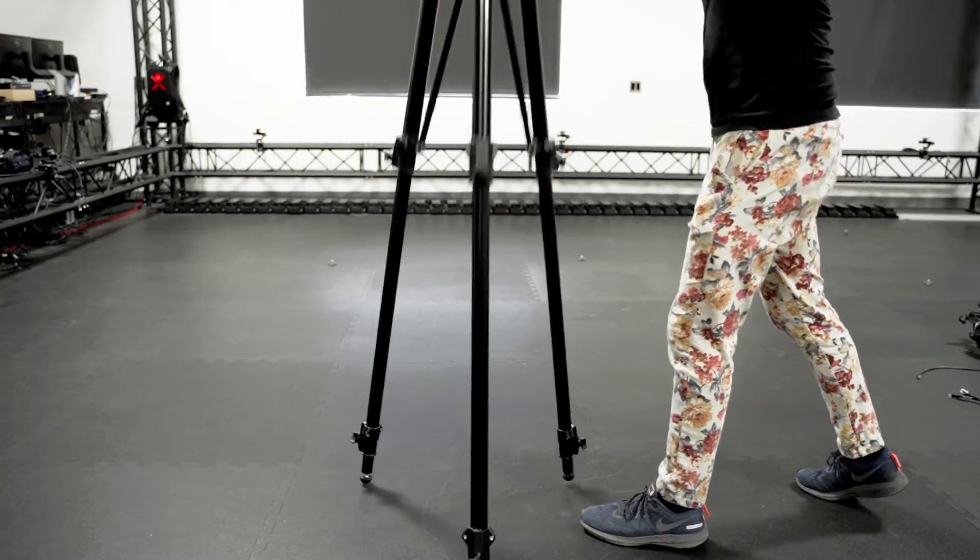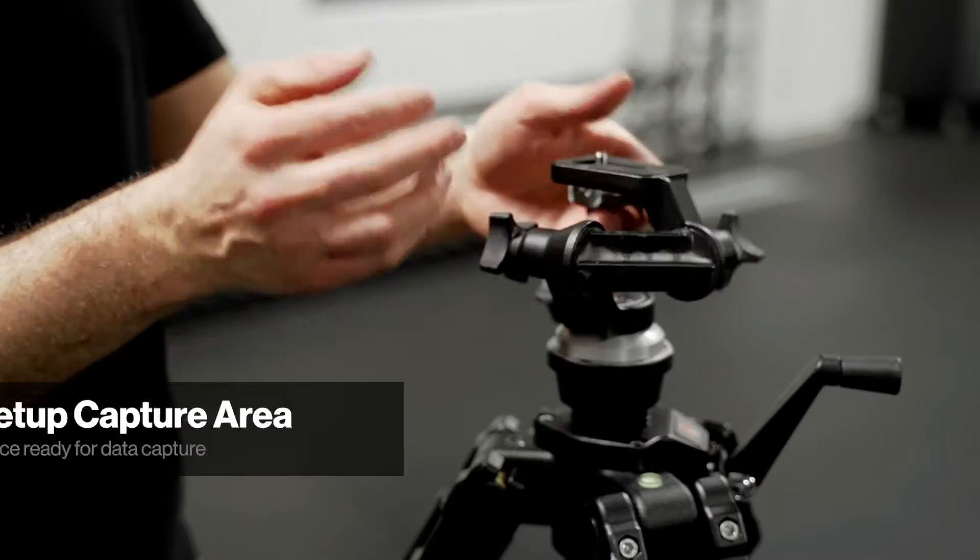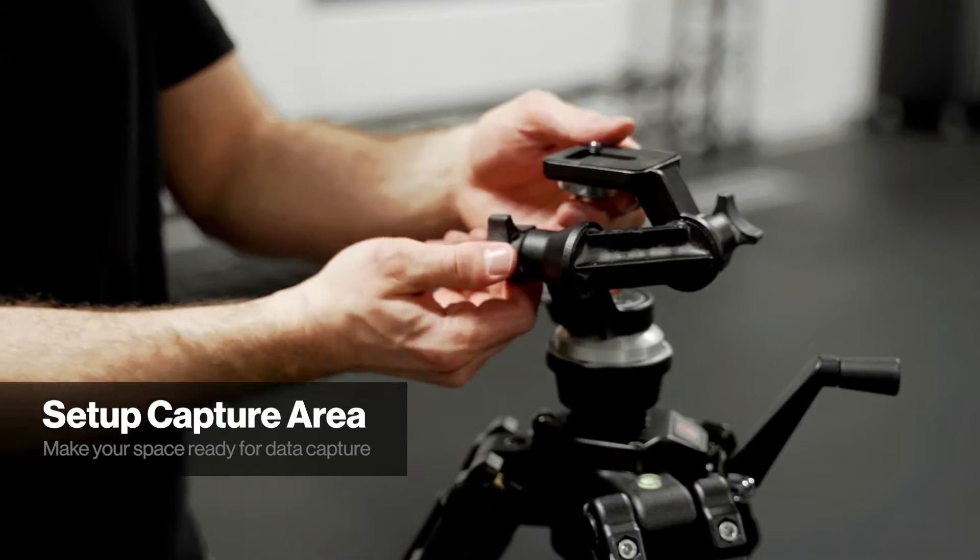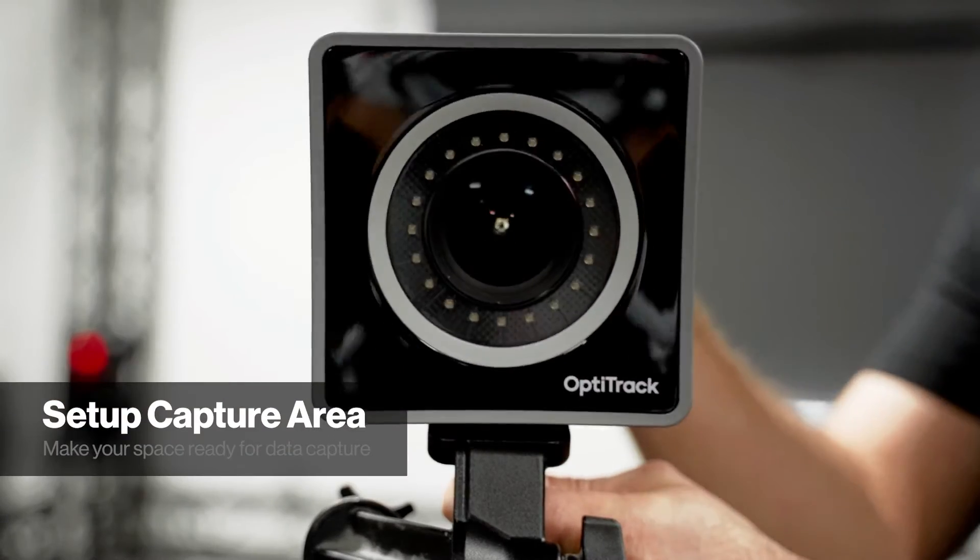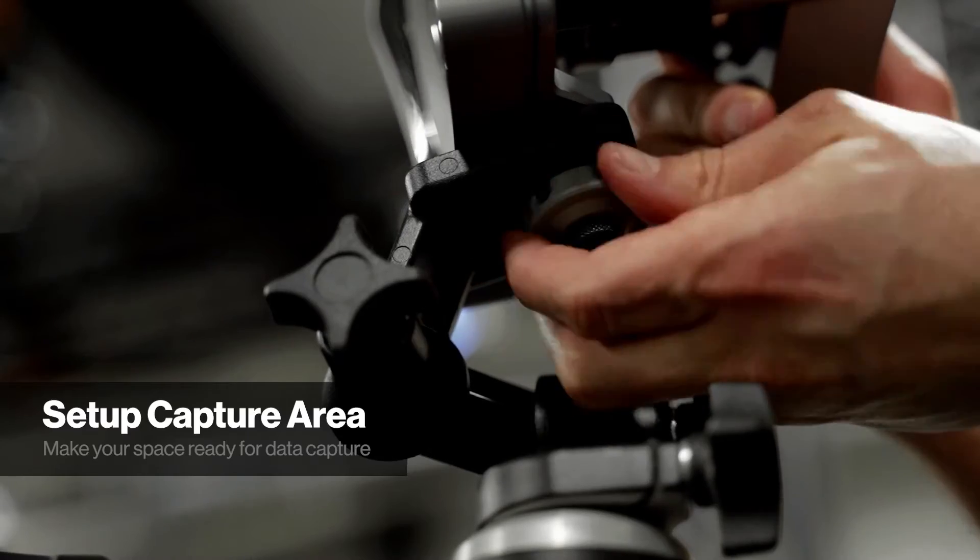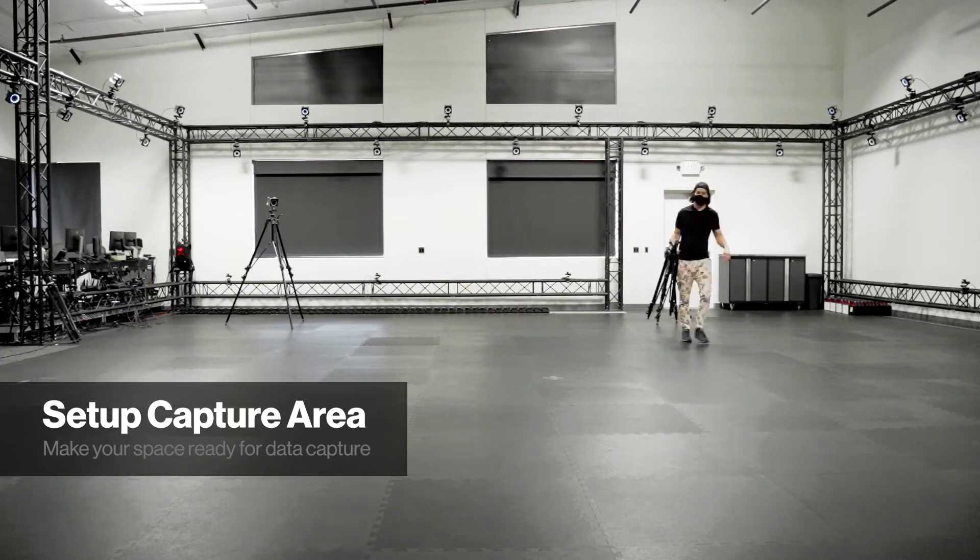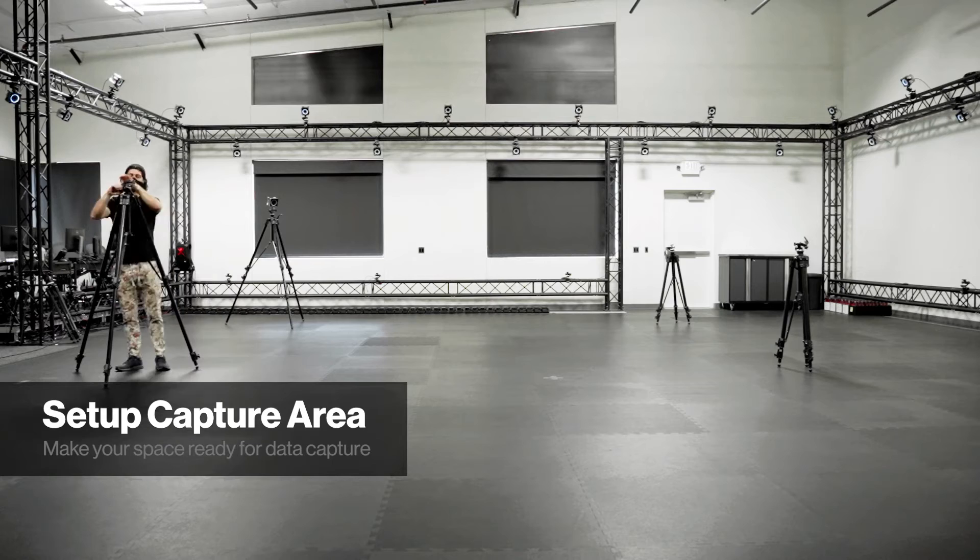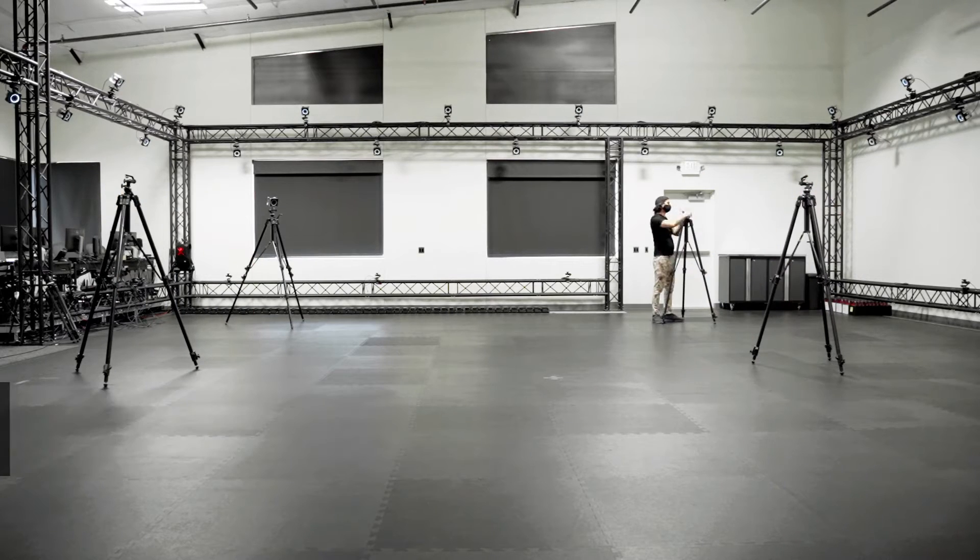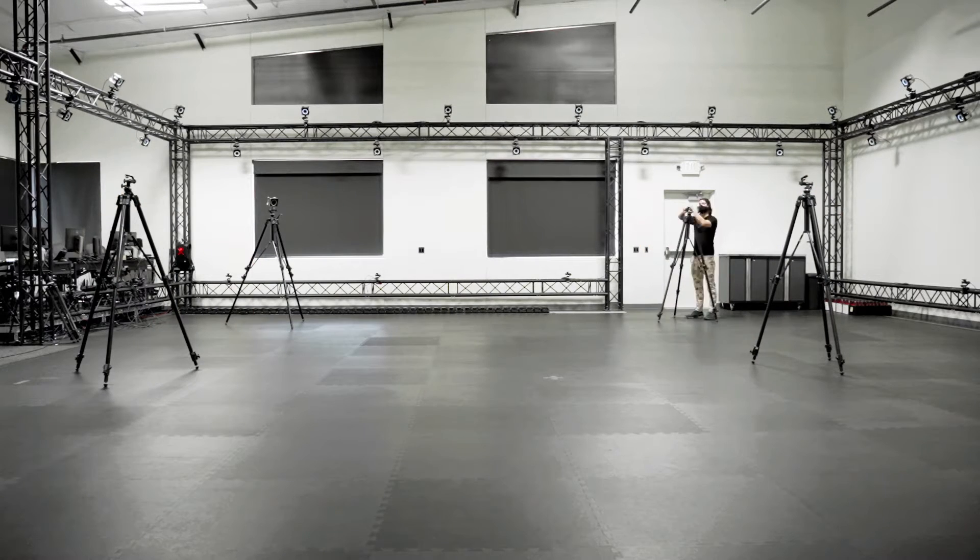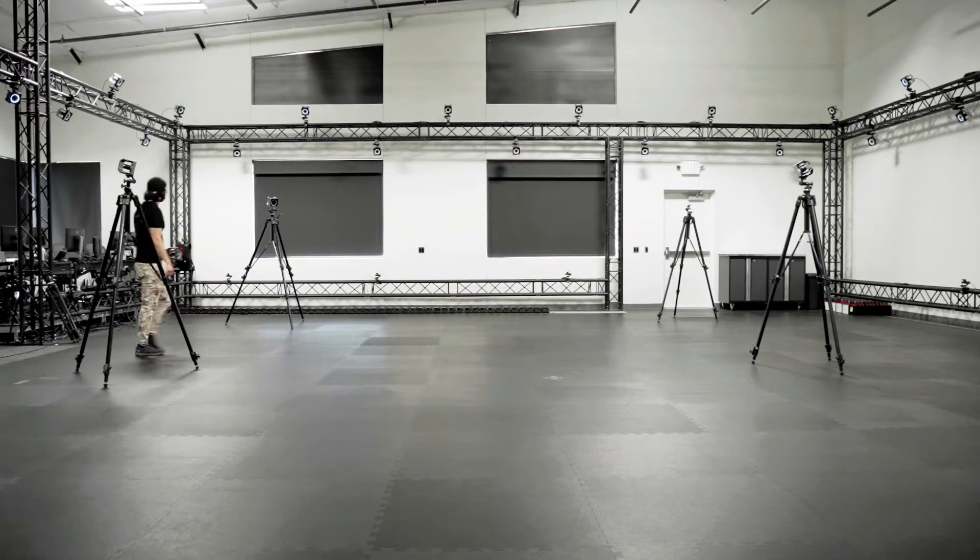The next task is to mount the cameras. In most applications, cameras will be mounted to tripods or clamped to a truss surrounding the volume. Typically, cameras should be placed up high, around the edge of the capture volume, at varying heights, with unobstructed views.